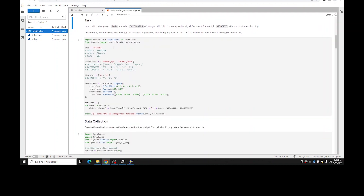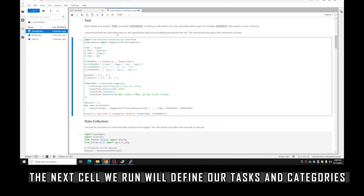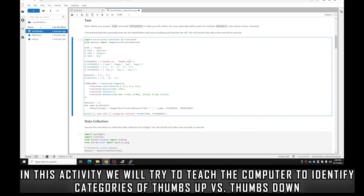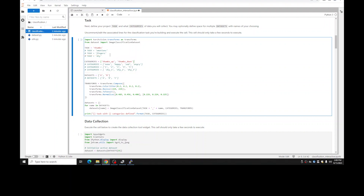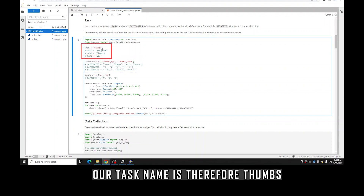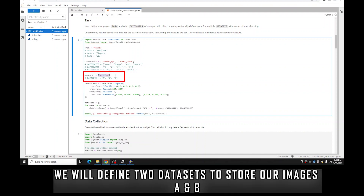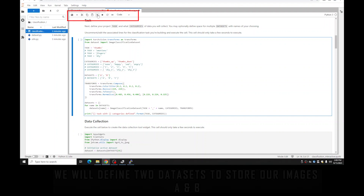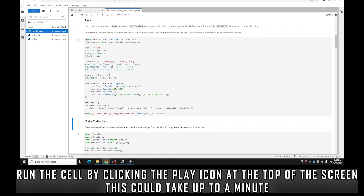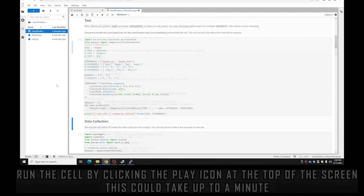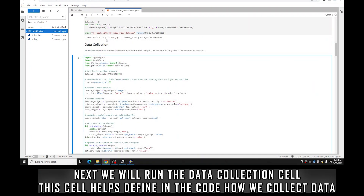Now that the camera has been created and the Python kernel is back to idle, we can continue. Next is to define our tasks and our categories. For this activity we're going to teach the model the difference between a thumbs up and a thumbs down, so we define our categories as 'thumbs_up' and 'thumbs_down', and define our task as 'thumbs'. Optionally we can have multiple datasets if you want to retrain later — in this case we have two datasets, A and B. Run the cell to set everything up and wait for it to finish.